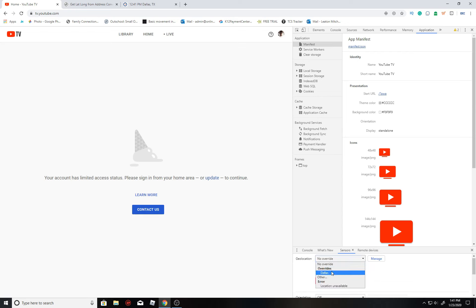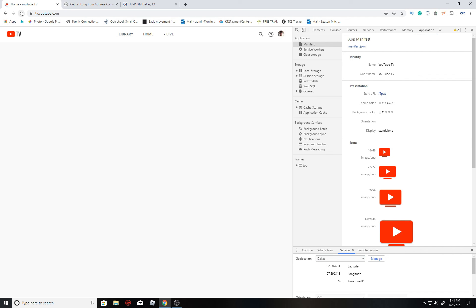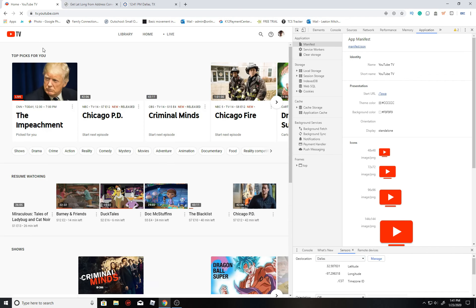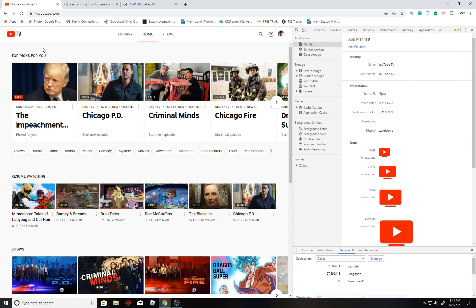Once that's done, just go down to the dropdown, choose that area, hit refresh, and bada bing bada boom, you're back to enjoying your shows. Guys, thank you again for watching. Hit that subscribe button. See you in the next one.